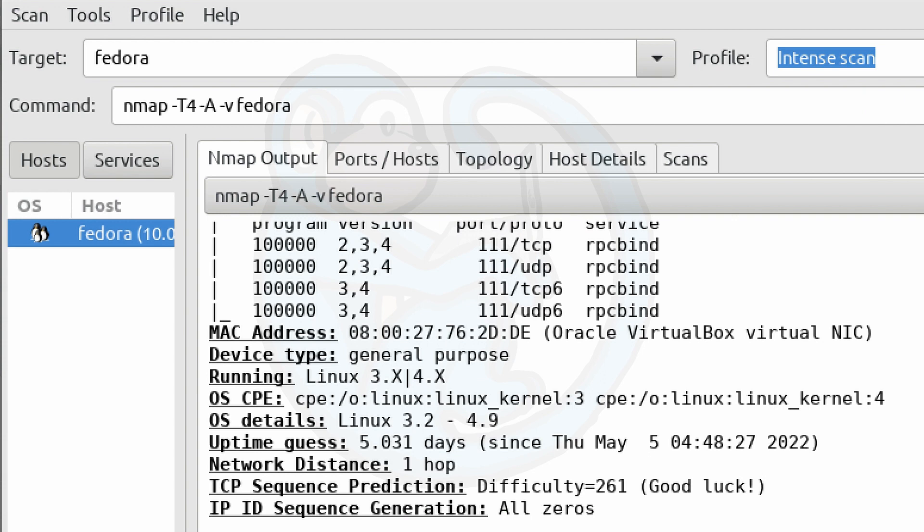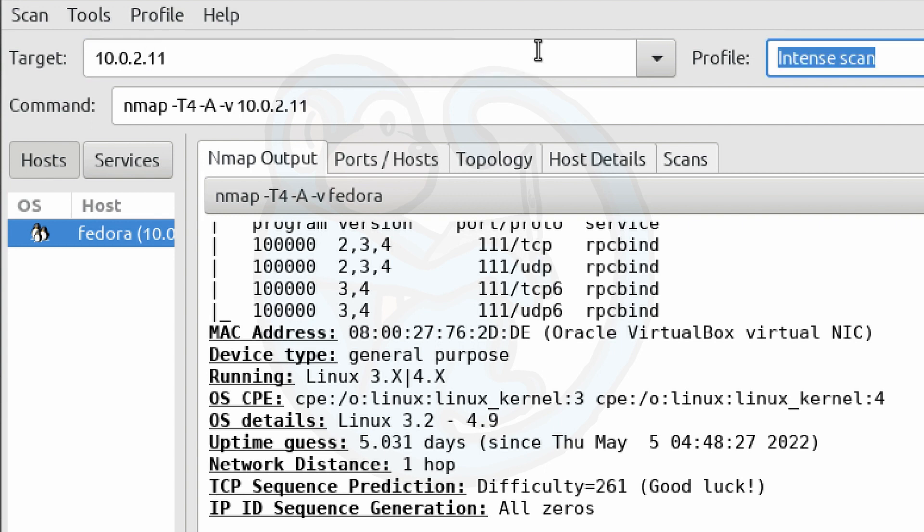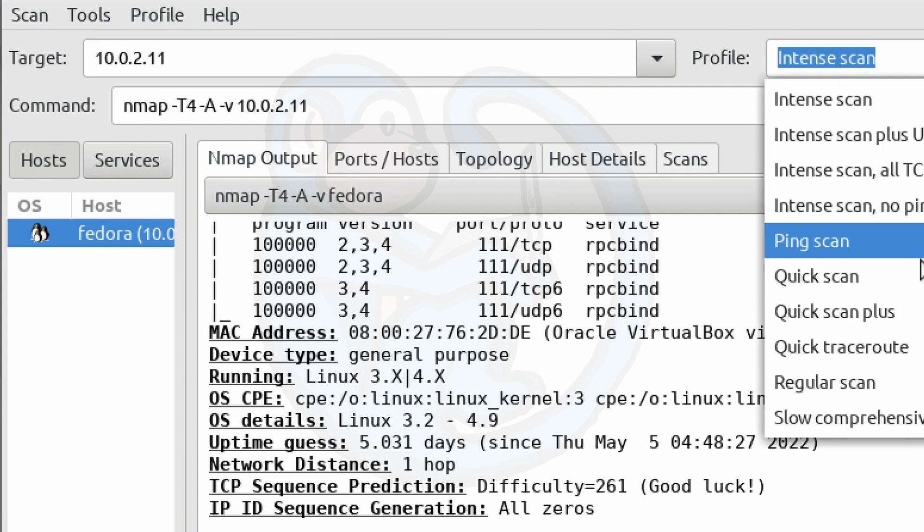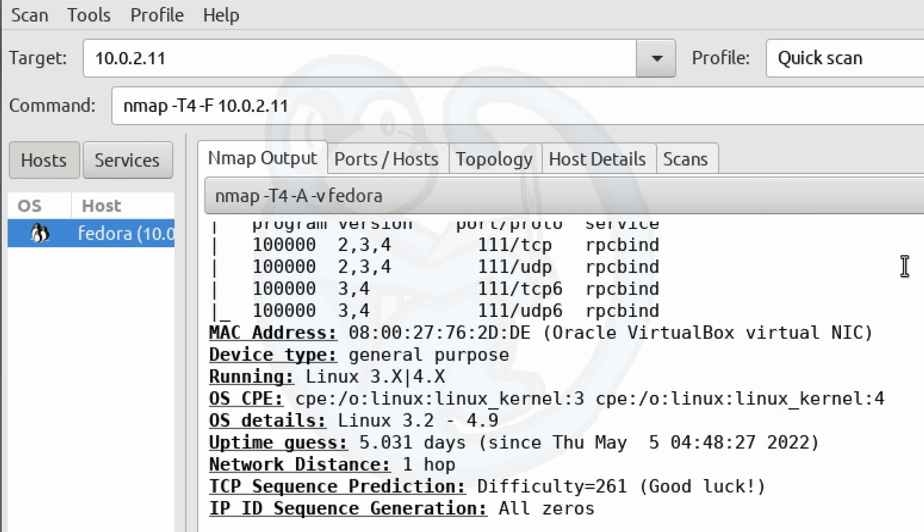So in this example, we're putting in just an IP number. So we're going to do 10.0.2.11. And then for the profile, let's go ahead and switch that to a quick scan.